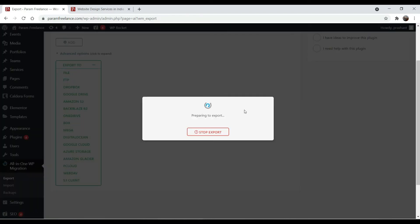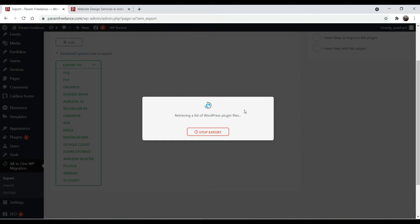Now it's creating a backup file of your complete WordPress website. This is going to take some time.